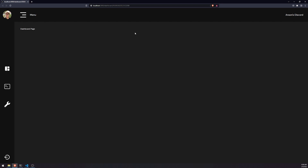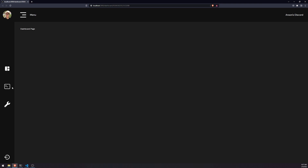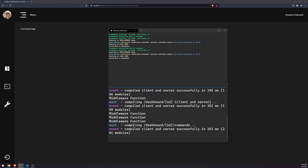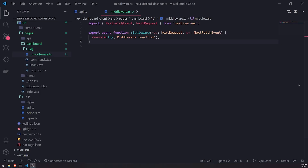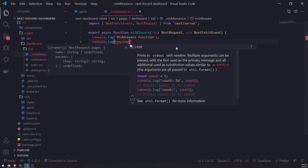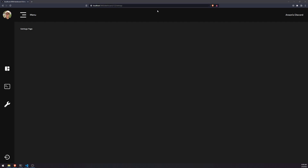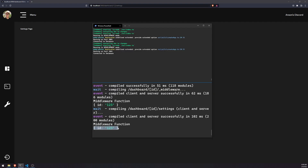For example, I just visited this dashboard page and you can see that it invoked the middleware function. If I go to any other page, such as the commands page, it's going to go ahead and call the middleware function. And if I go to the settings page, it will call that middleware function. Now, to actually get the route parameter — the guild ID — we can grab that from the `request.page.params` object. Whatever value is currently passing for the route ID is going to be logged in the console, and you can see that it's being logged right over here.